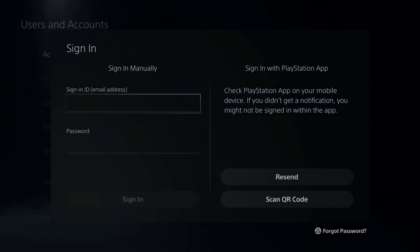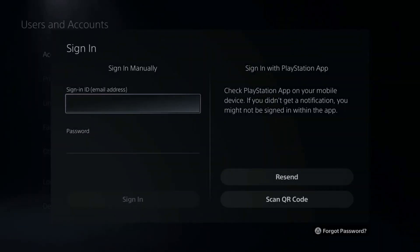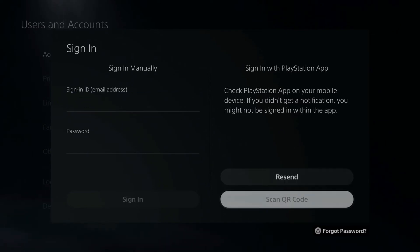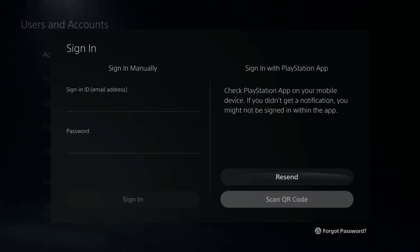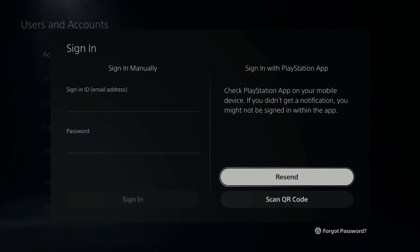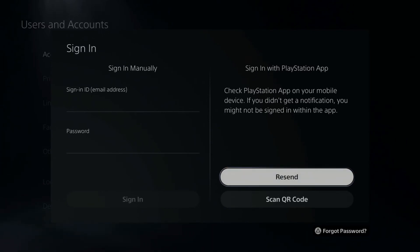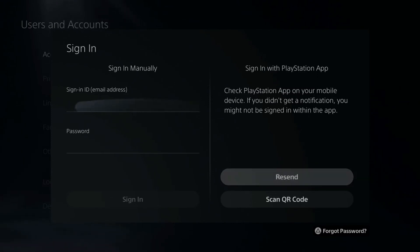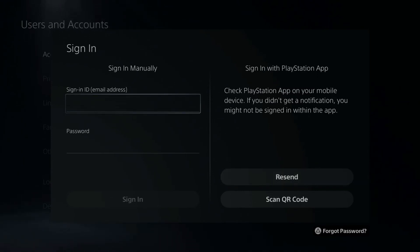A password reset link will be sent to that email address provided, and then you can simply type in your new password right here. Otherwise, if you have the PlayStation mobile app, you can sign in with a QR code if you select this, or you can press resend right here. A quick approve/deny screen will pop up on your phone that you can simply press approve and you'll be signed into your PlayStation 5.